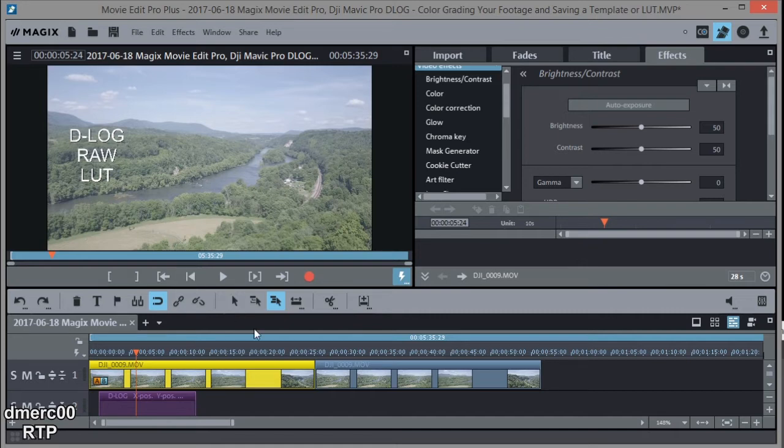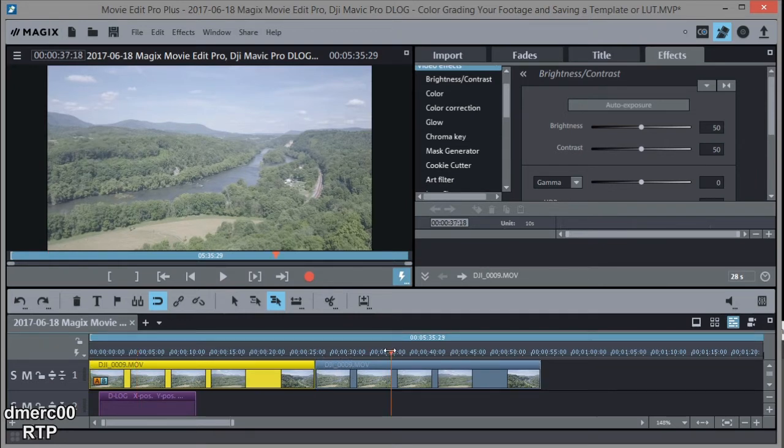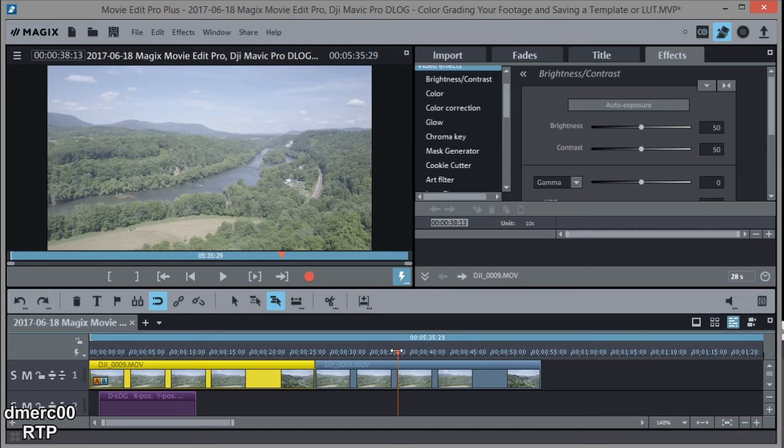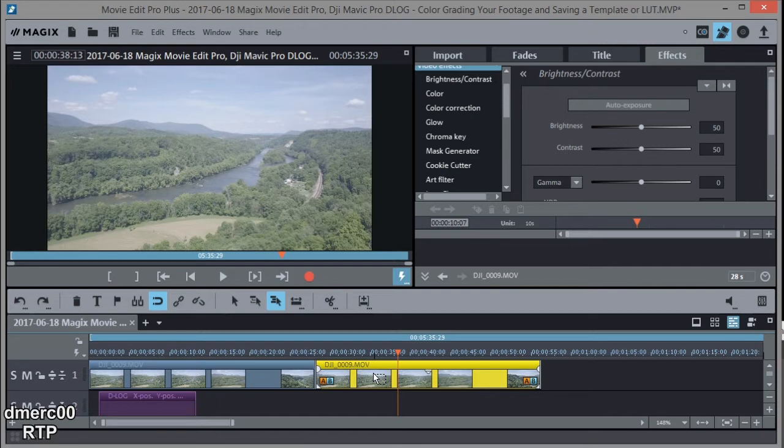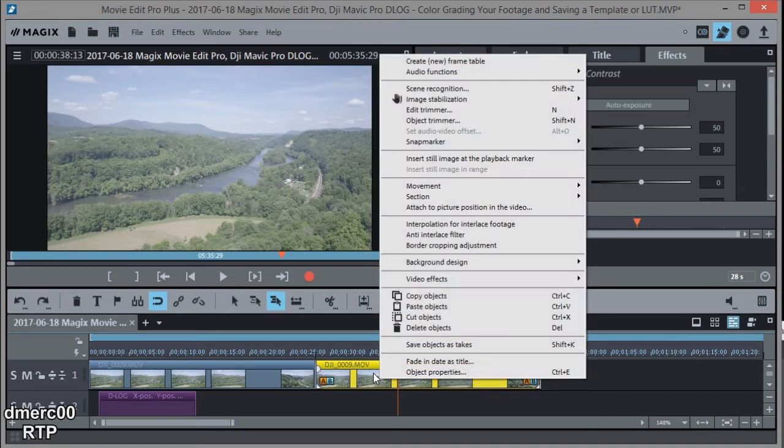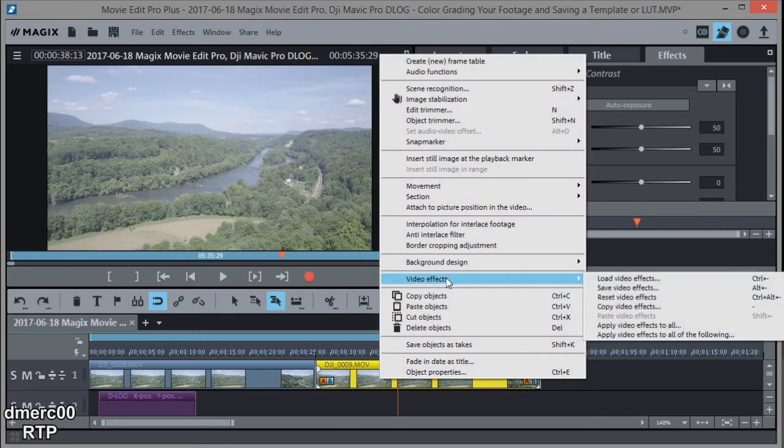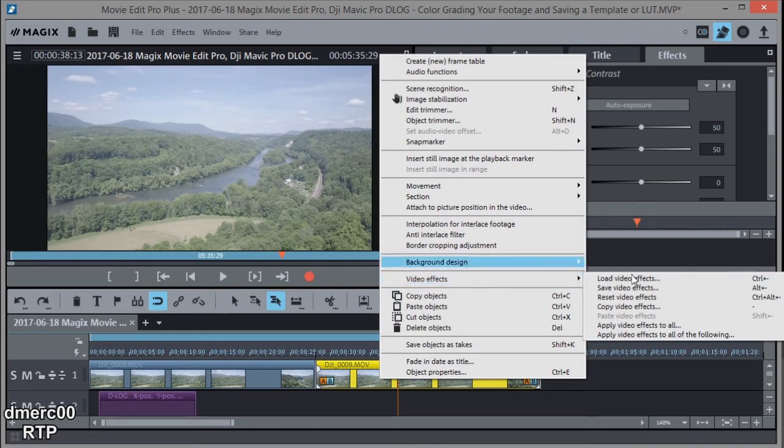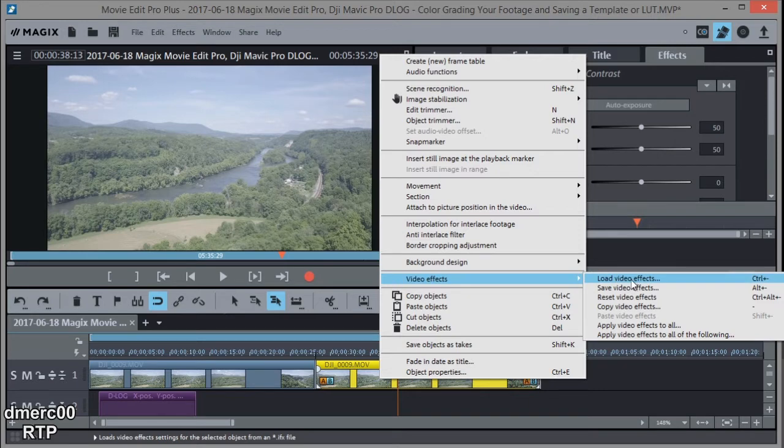So I'm going to give you an example. Let's move over here to this clip, which is the duplicate of the other clip. And what I'll do is highlight it, then right click, and I'm going to pick a saved template that I have. So I'm going to go into video effects right here after right-clicking, and then go to load video effects.